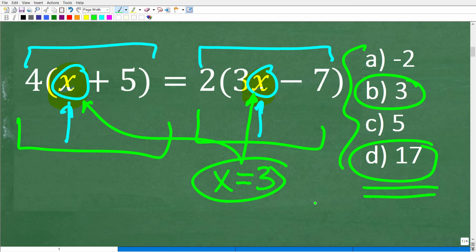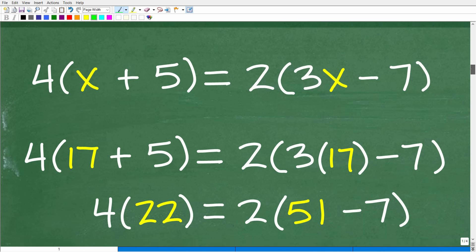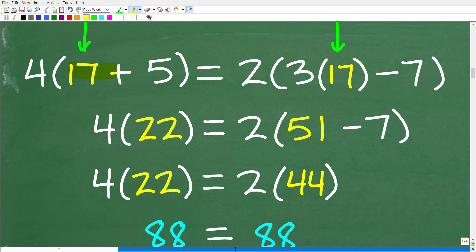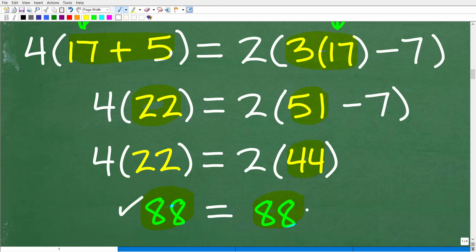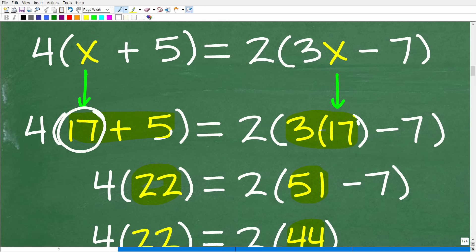Let's verify that x equals 17 is indeed the correct solution. Our equation is 4(x + 5) = 2(3x − 7). We replace x with 17: inside the left parentheses, 17 plus 5 is 22, and 4 times 22 is 88. On the right, 3 times 17 is 51, 51 minus 7 is 44, and 2 times 44 is 88. The left-hand side equals the right-hand side, confirming x equals 17.